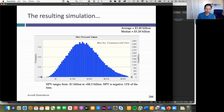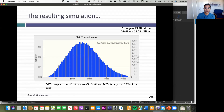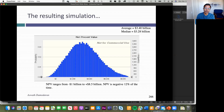Don't take this the wrong way — don't go make the G-car analysis into a Monte Carlo simulation. But remember this is a tool you have available, whether you're valuing companies or doing capital budgeting analysis, to deal with uncertainty in a healthy way by facing up to it, putting a distribution on it, and bringing it into your analysis.